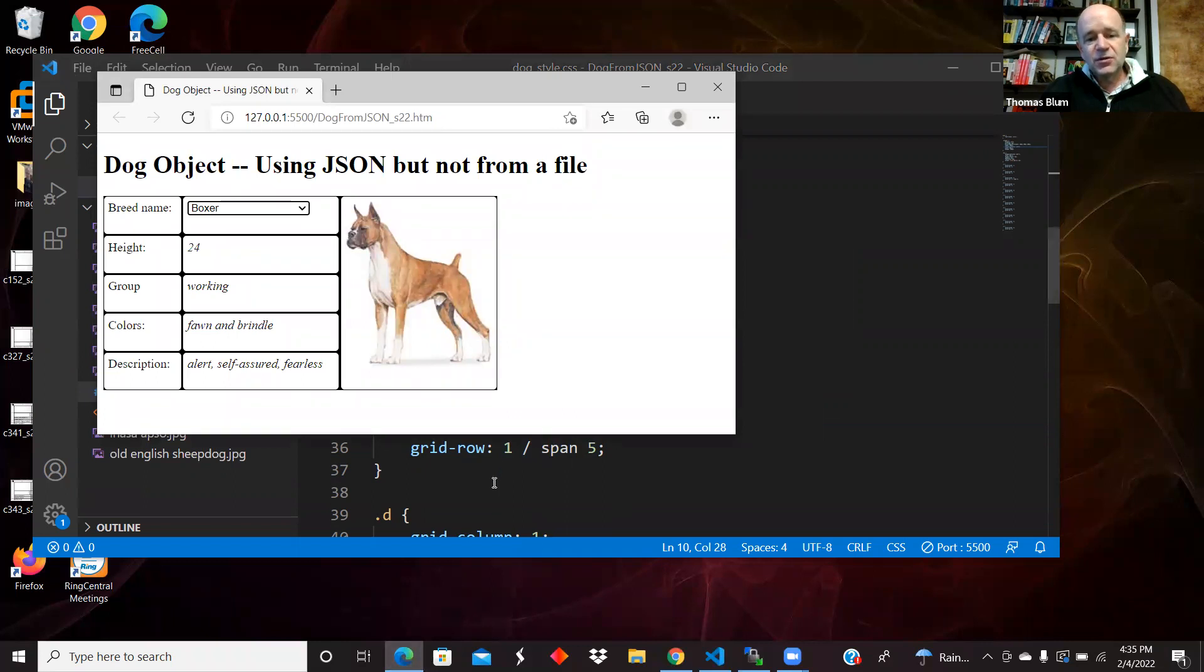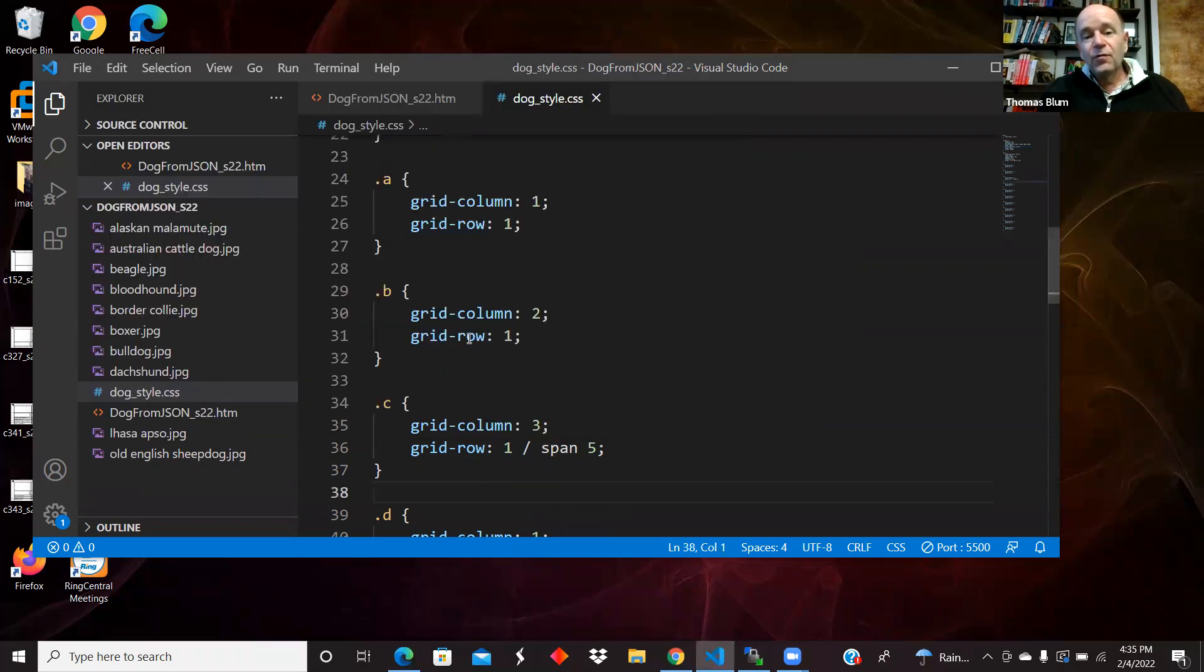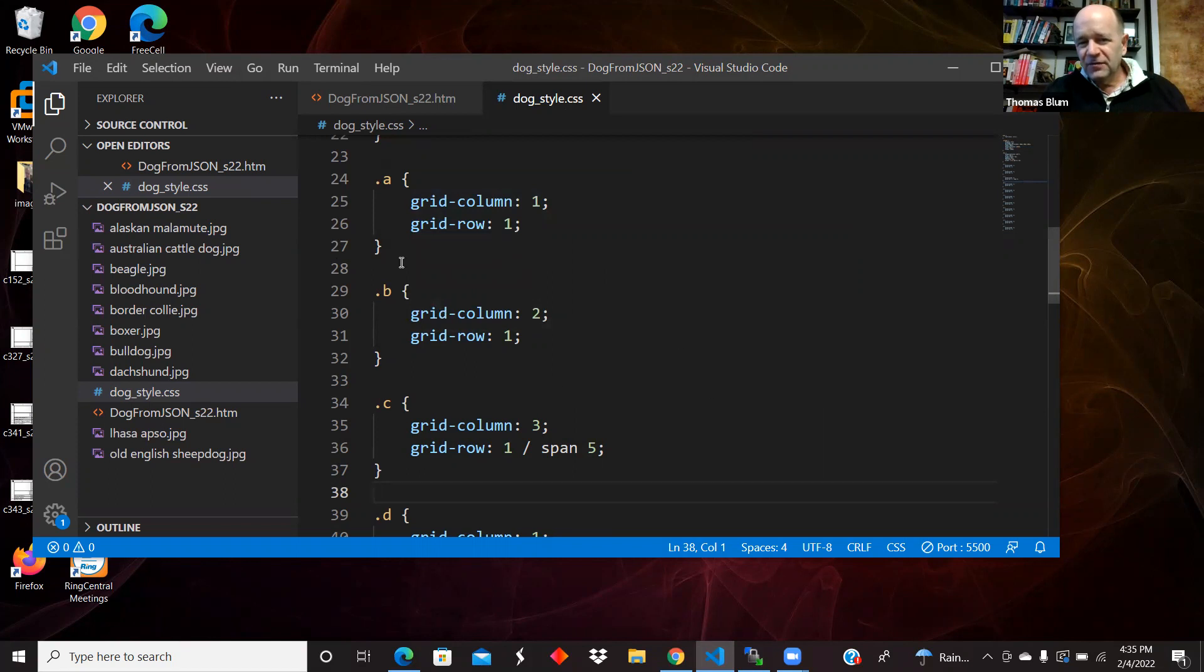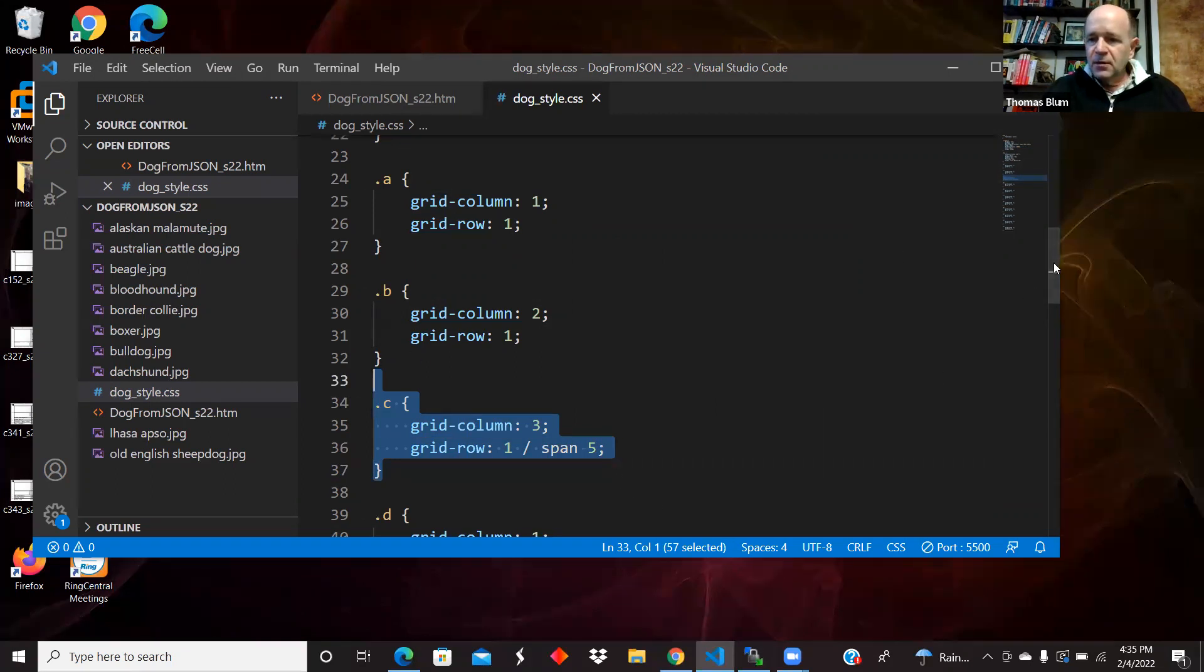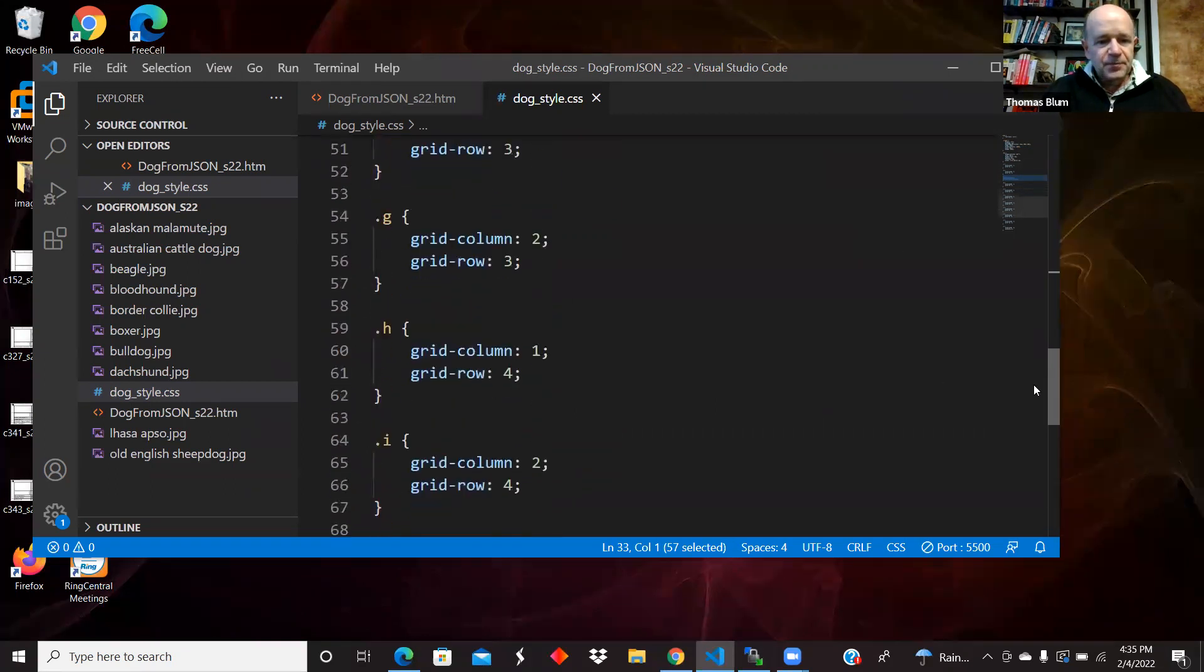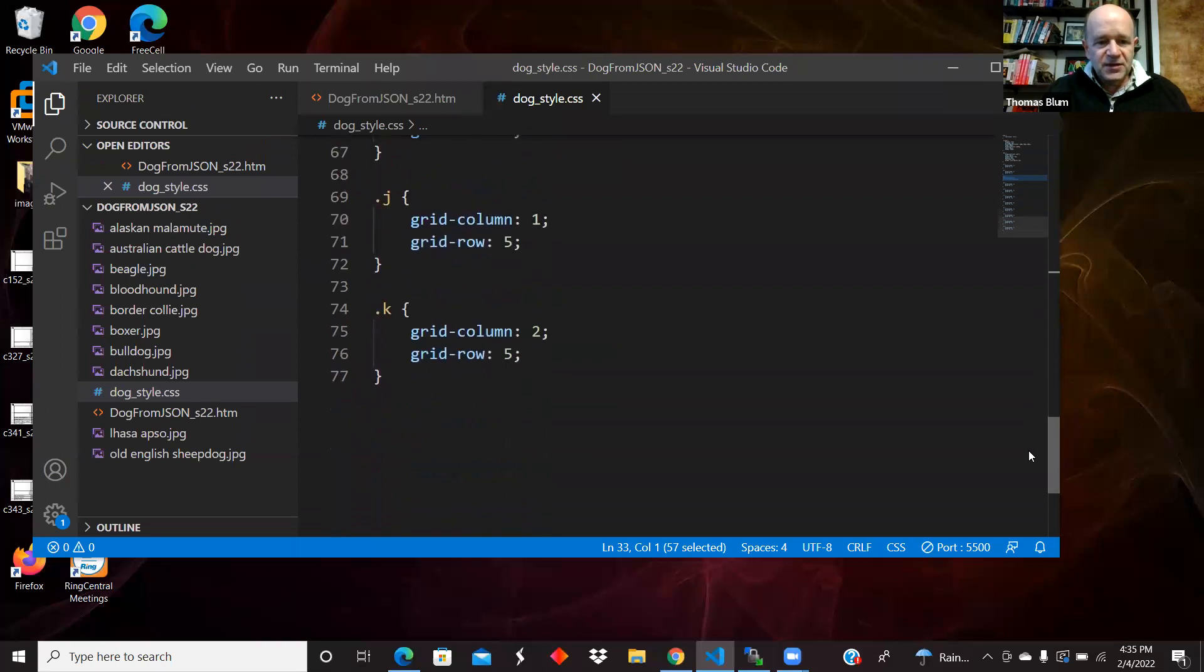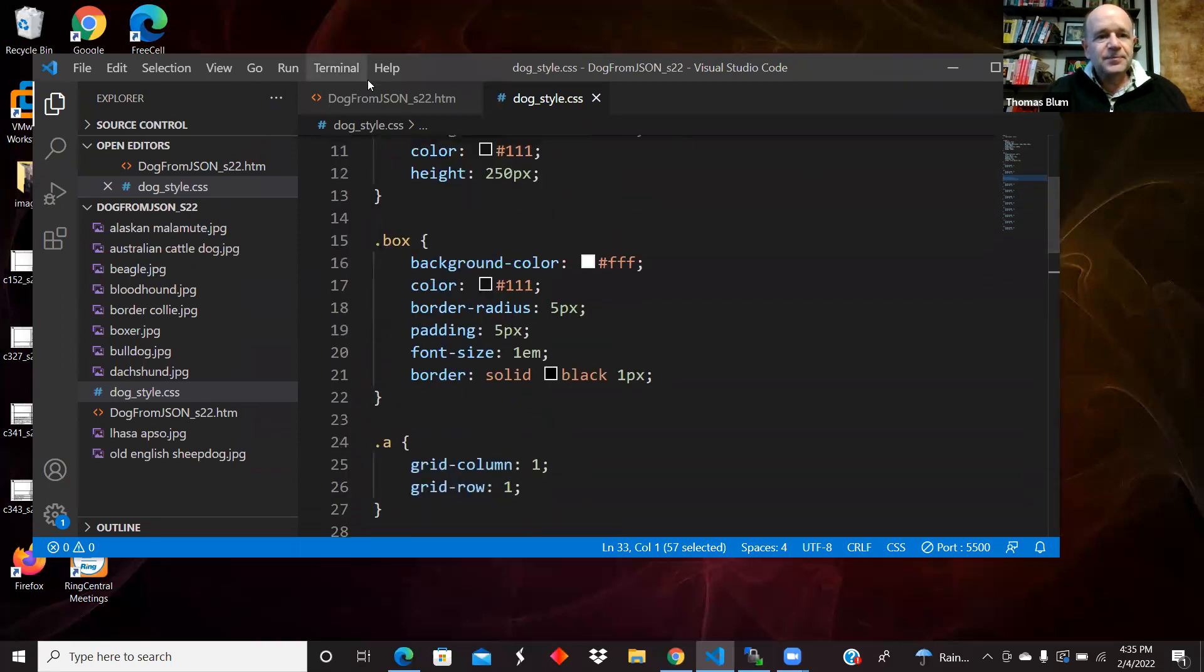This is sort of overkill in that the normal layout of the divs, they would for the most part take their position. This is the one that we really have to work on because of the span. Okay, so that's the style.